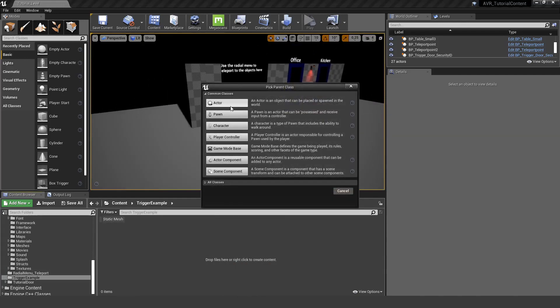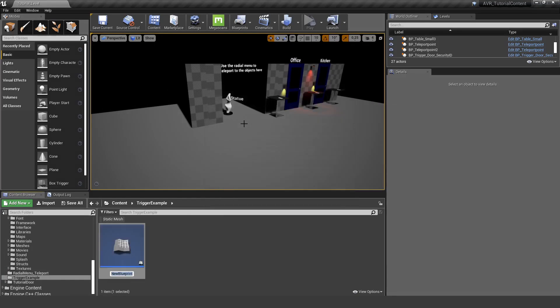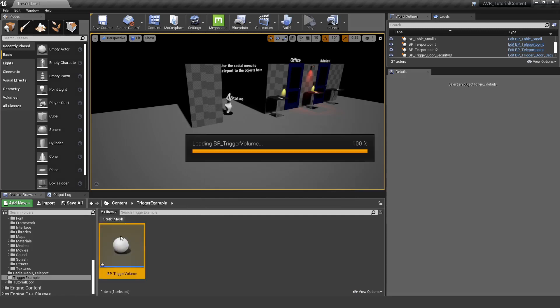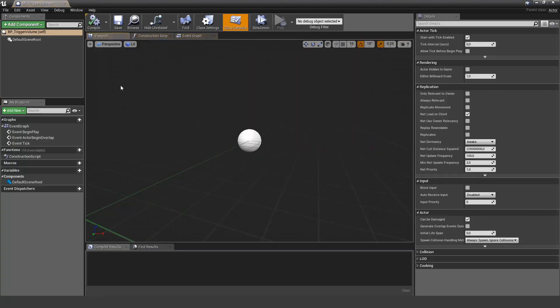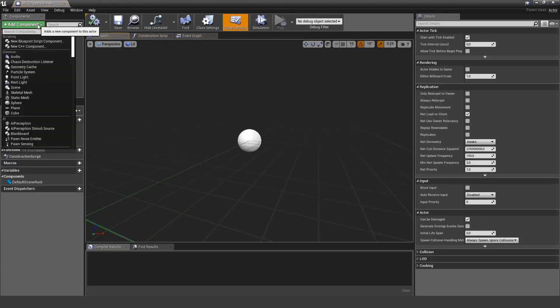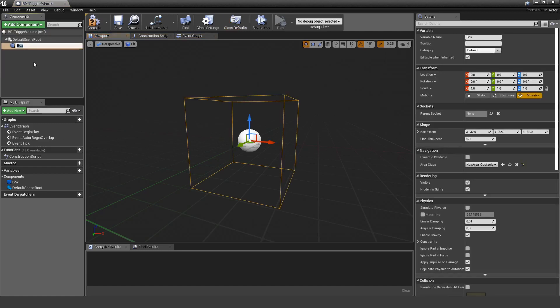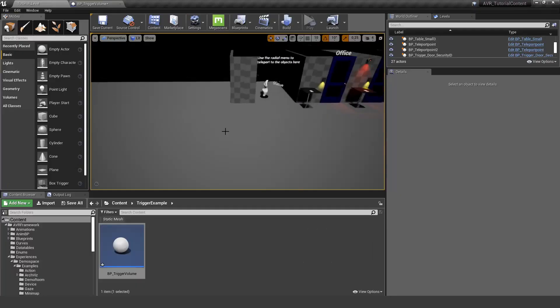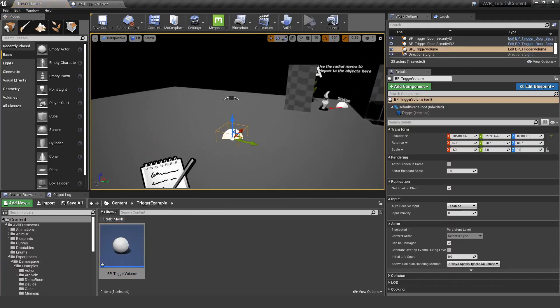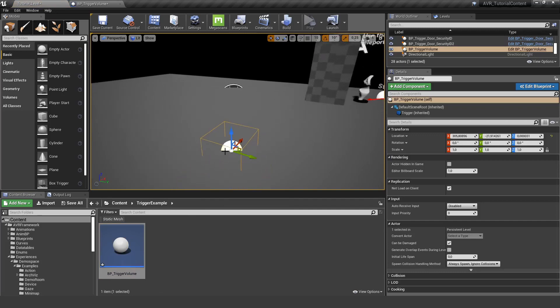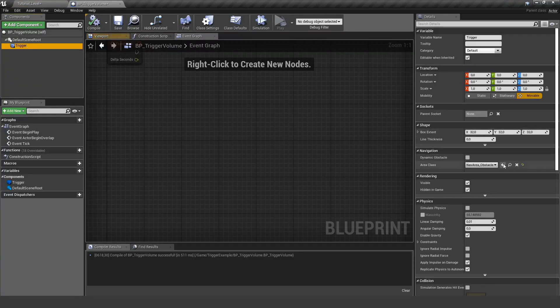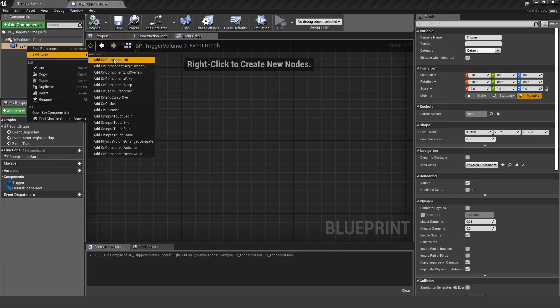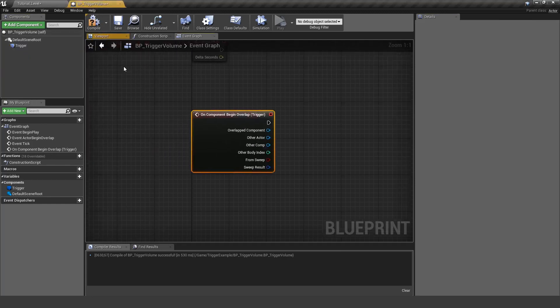So first of all, let's create a simple trigger. In this case I'm just going to create a very simple collision box so I can trigger this event if the actor is entering it, and I'm going to place it in the level. I also make sure that the collision box is actually visible so I can see it in the level and I don't need to search for it.